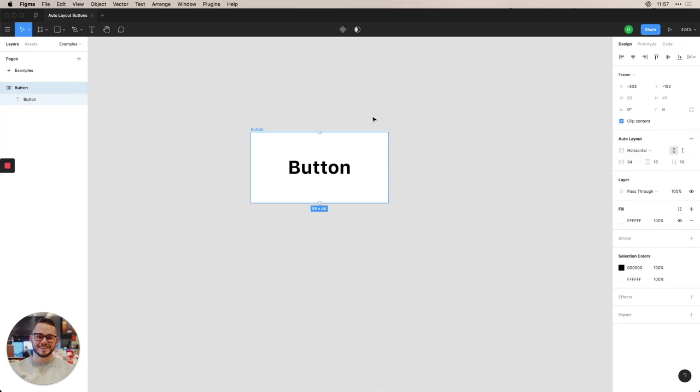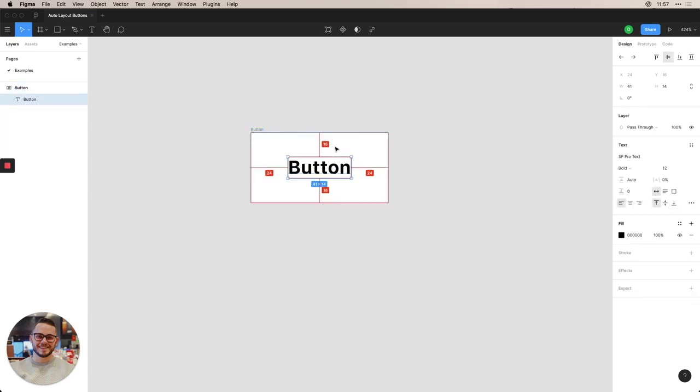And Figma is really good at adding default styles here. So you'll see it says 24 in the horizontal padding and 16 in the vertical padding, the same way that we built it.